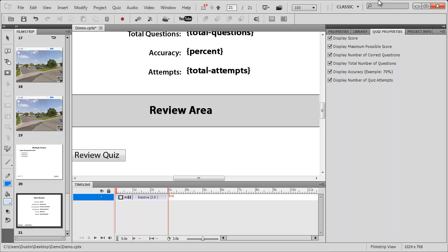But that's a flash file, and flash isn't going to work on every single device. So that's where the HTML5 converter for Captivate comes into play.